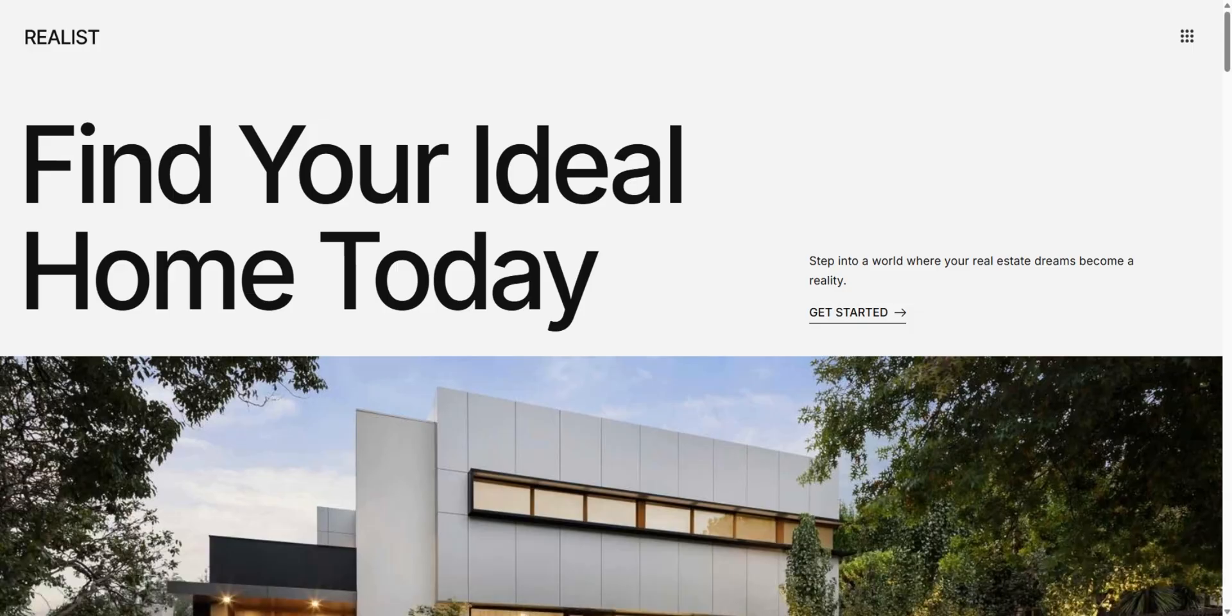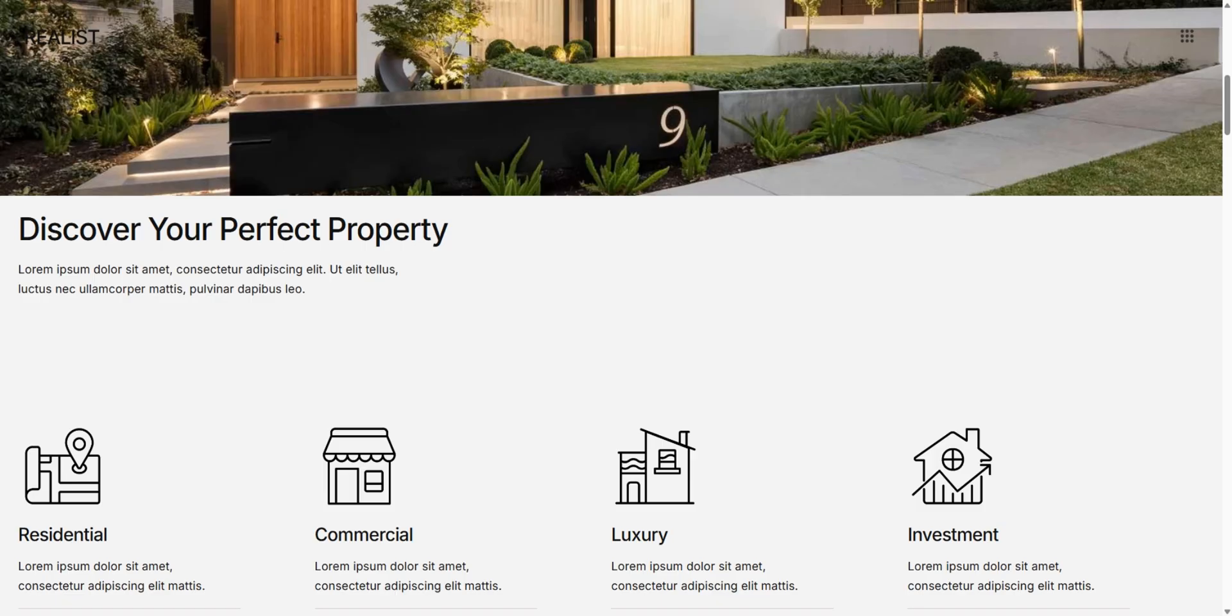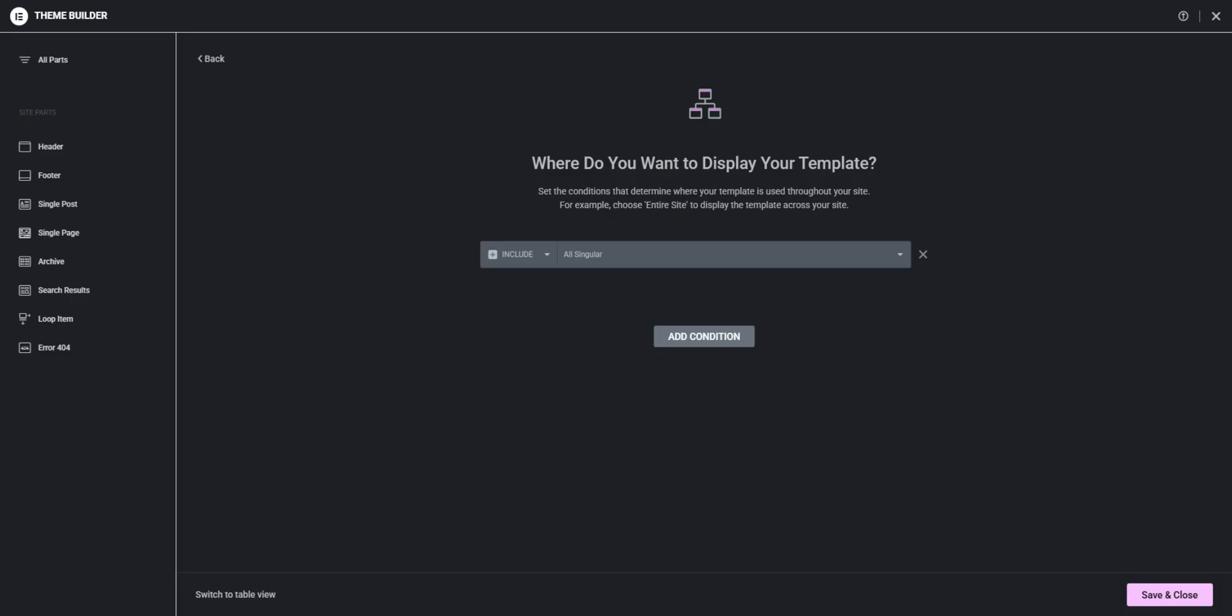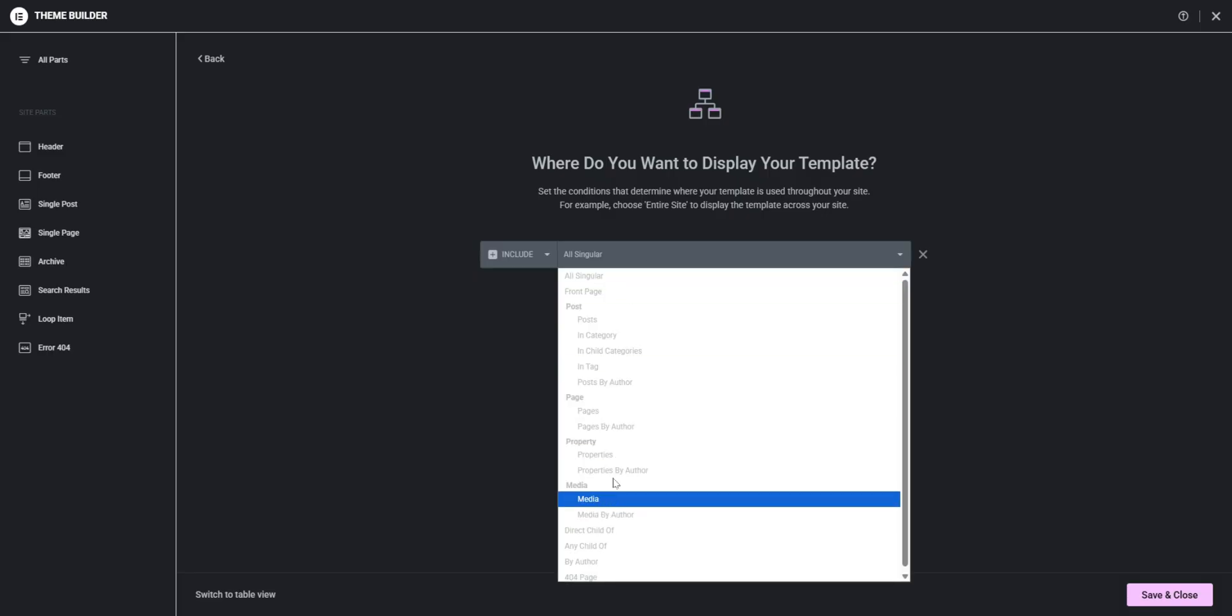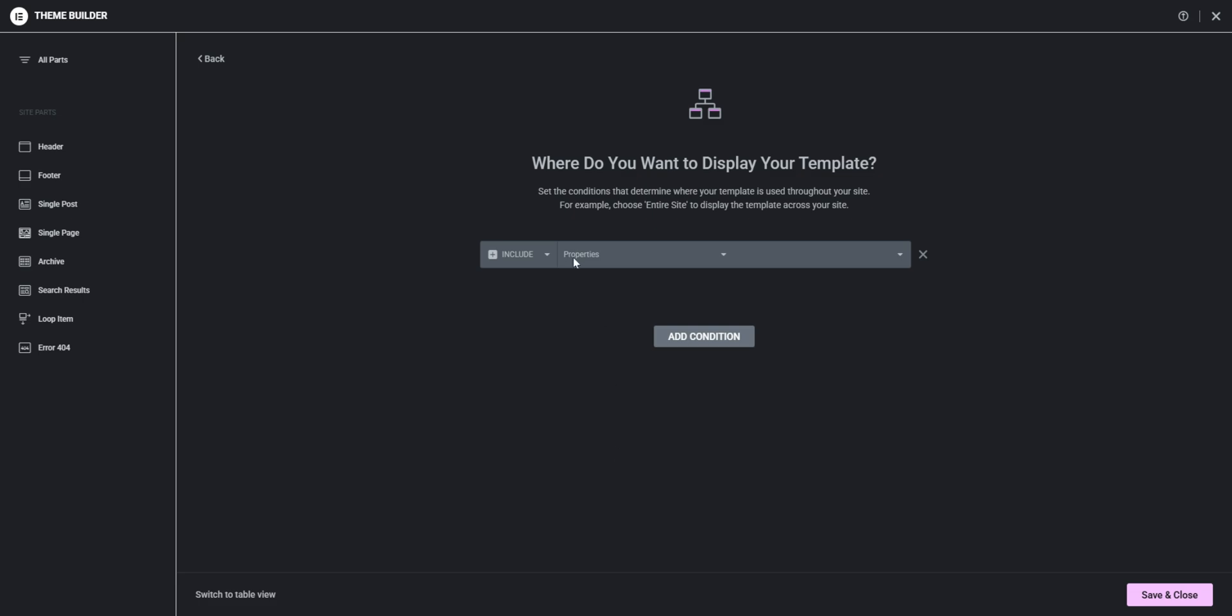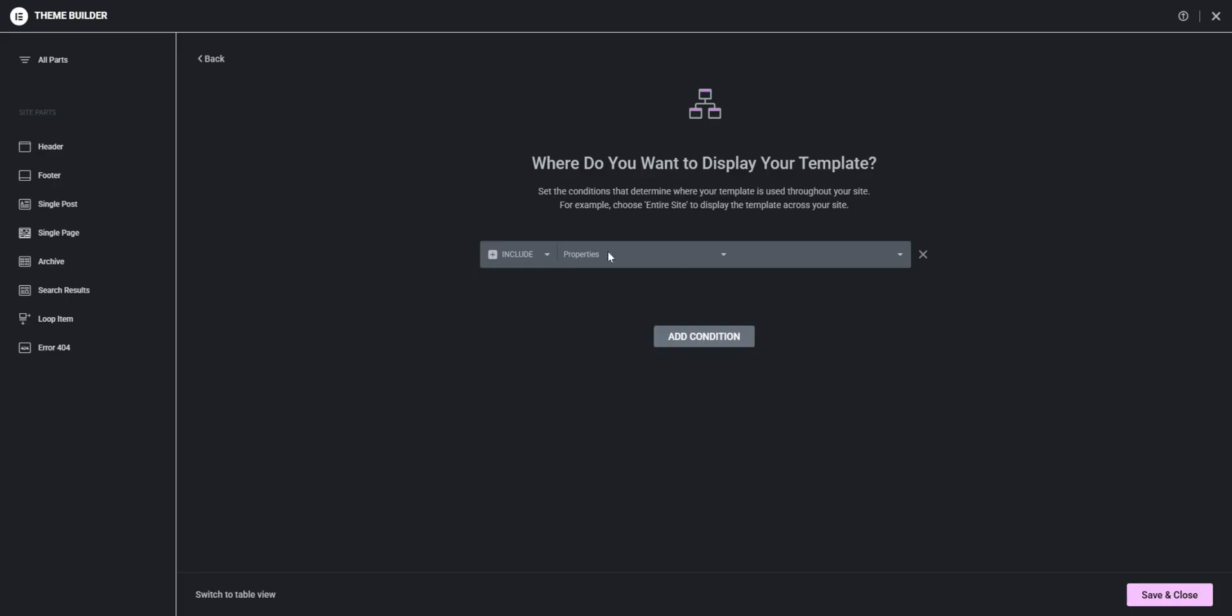can just specify the custom post type. So in my case I will choose properties. So this is a custom post type and I can choose a specific one but I want every single page inside this properties to have